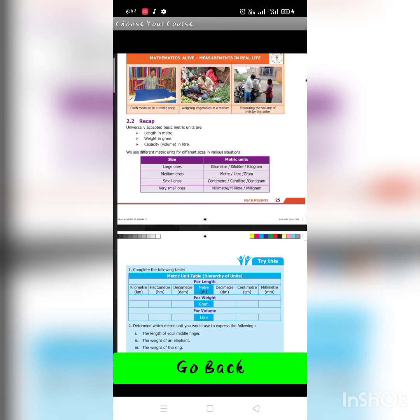Medium units are meter, liter, and gram. Smaller units are centimeter, centiliter, and centigram. Very small units are millimeter, milliliter, and milligram.